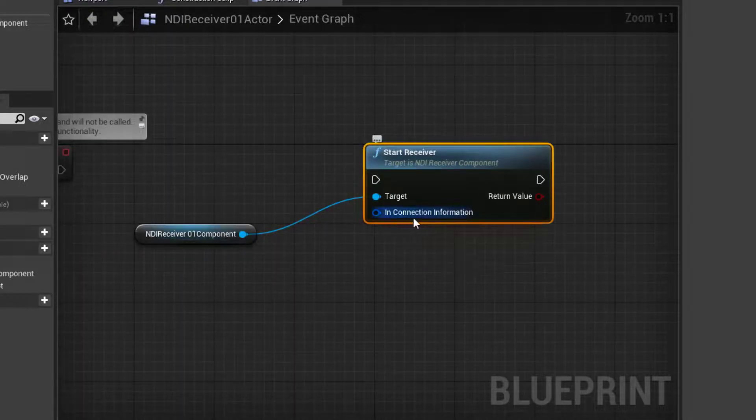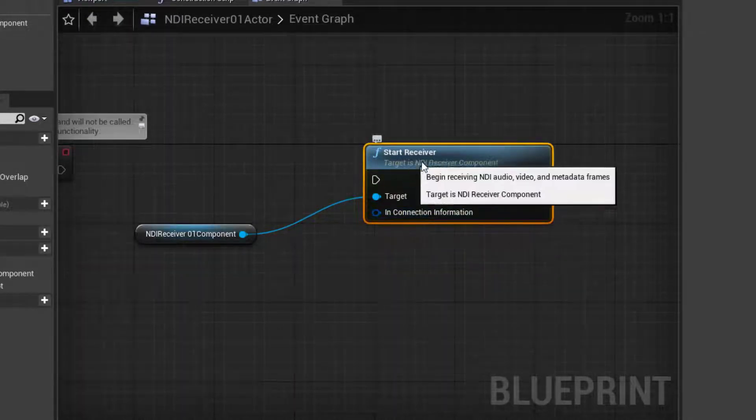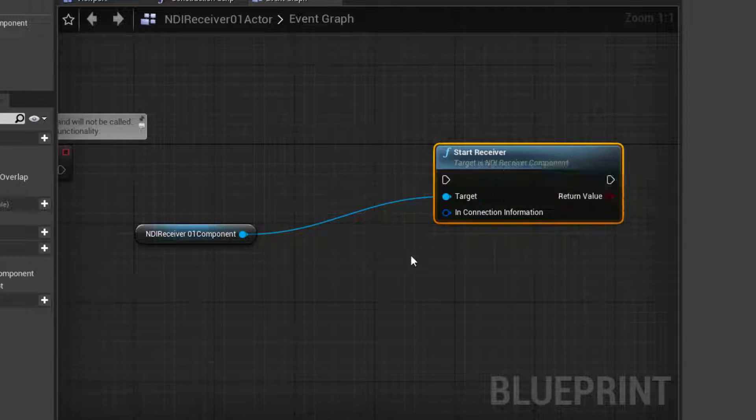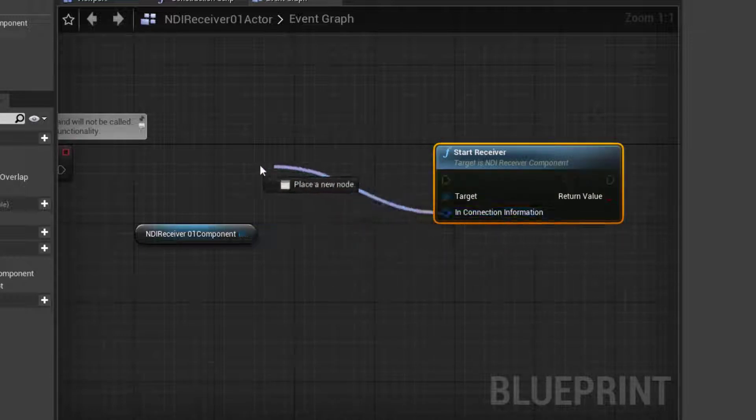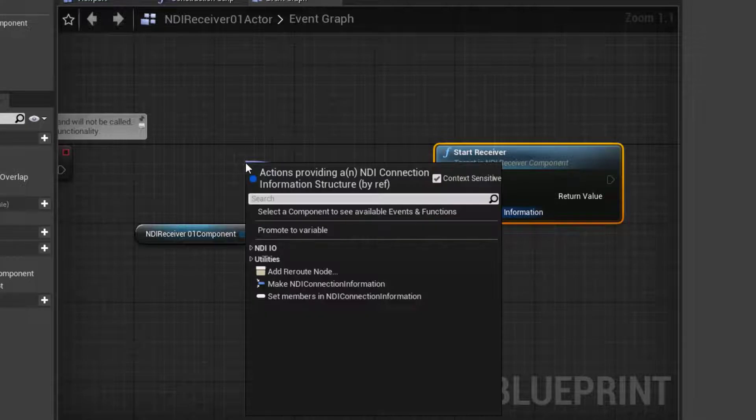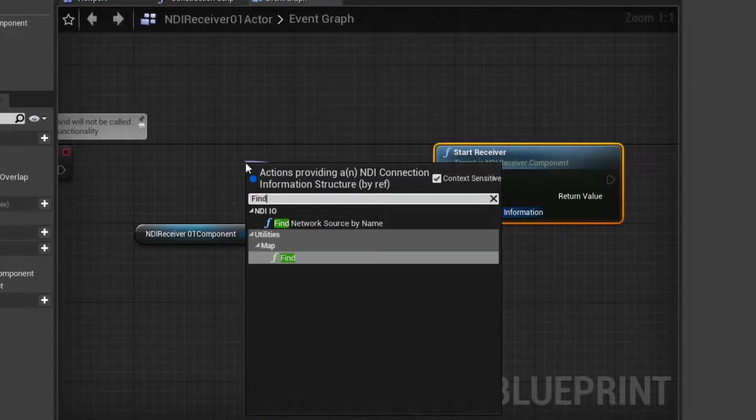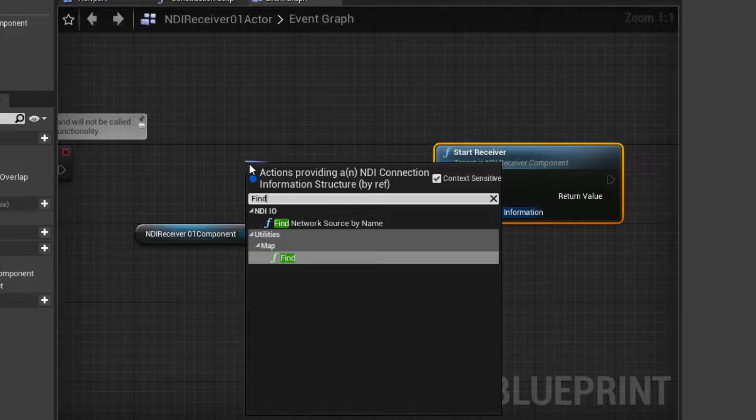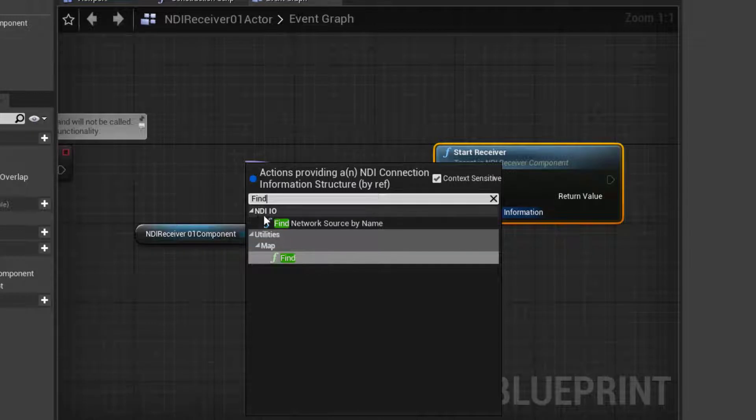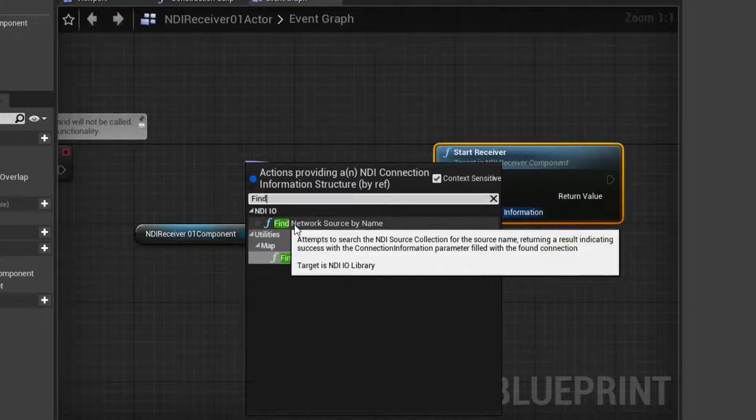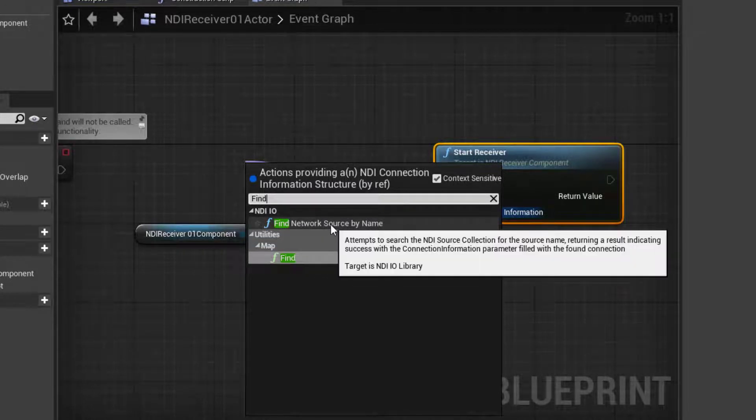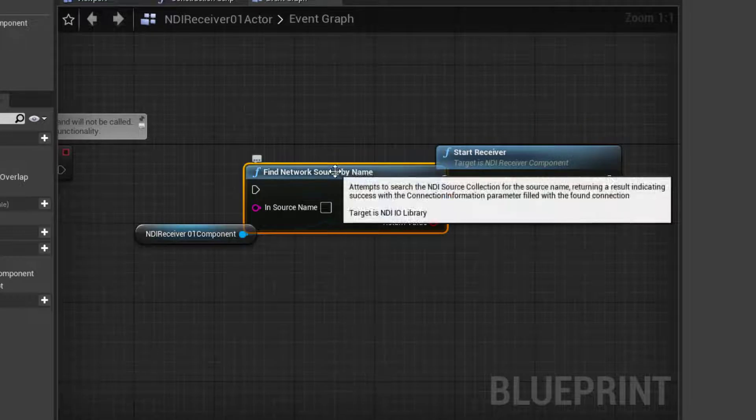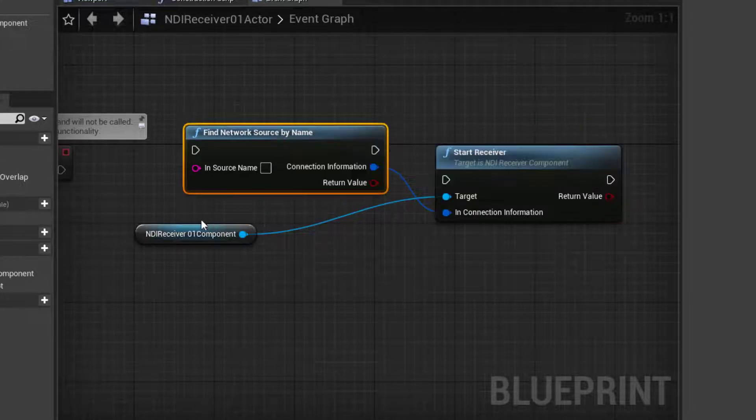This is going to need another piece of information. It needs the connection information to the video feed itself. So let's grab this pin, drag backwards and release. And this time we'll search for, we'll find. We want to find our network source. So here it is. NDI IO has find network source by name. That's what we want. Like this in the position.